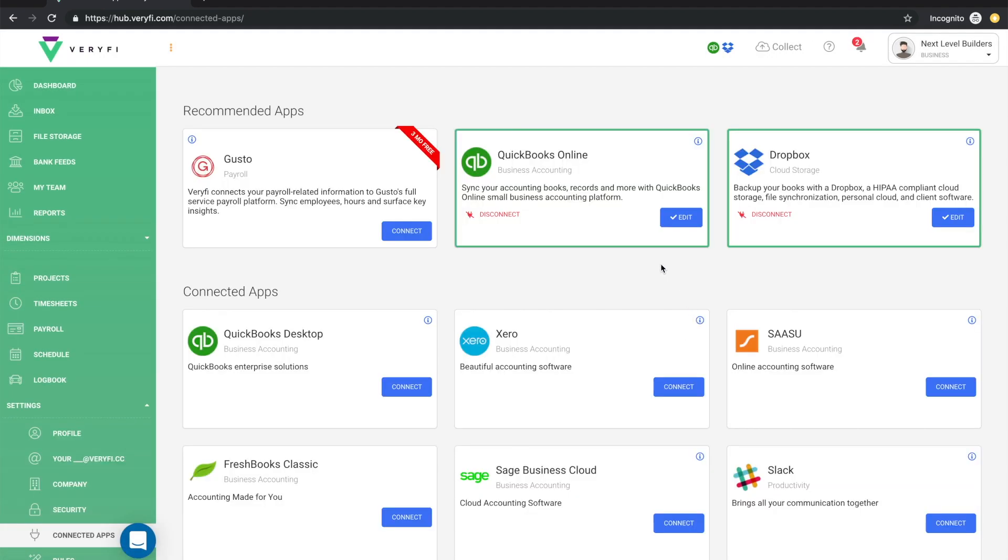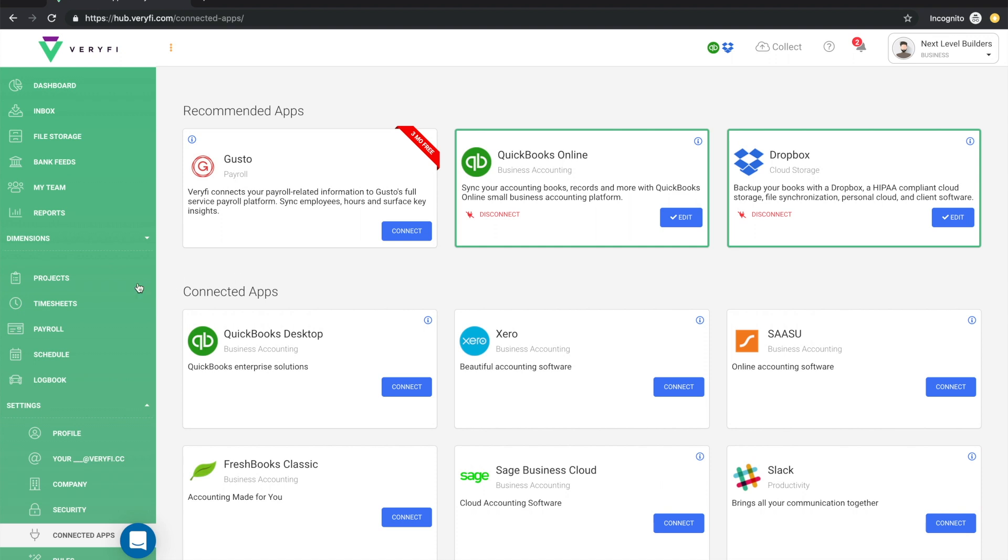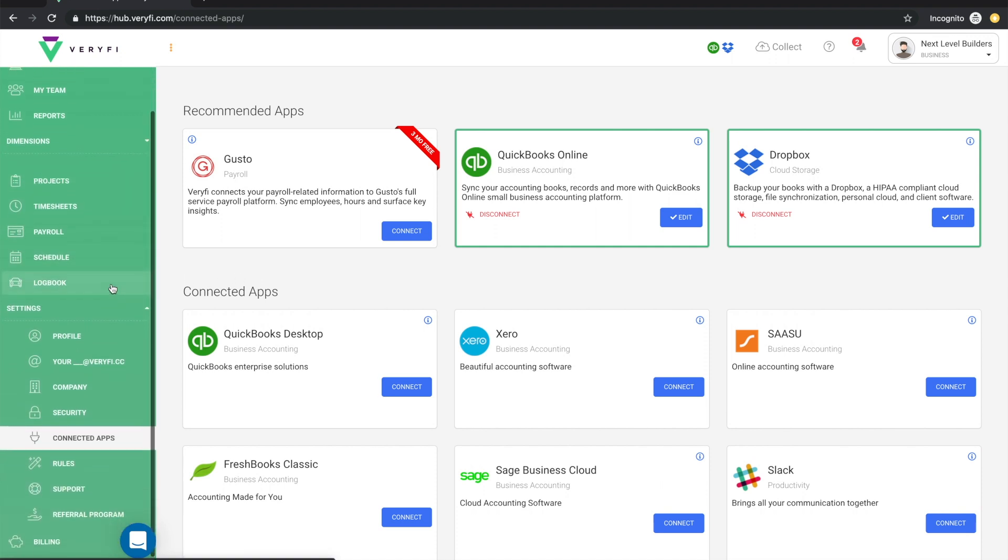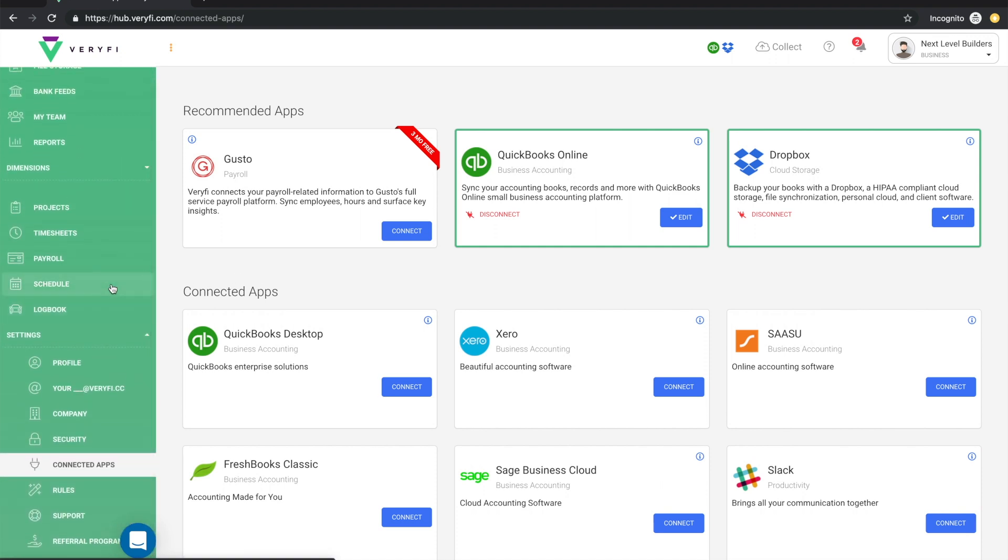You'll see that QuickBooks Online is now connected as indicated by this QB icon in the top here. At this point, there's one more thing you should do to complete your setup and that is to map your purchase accounts in QuickBooks to your payment types in Verify.